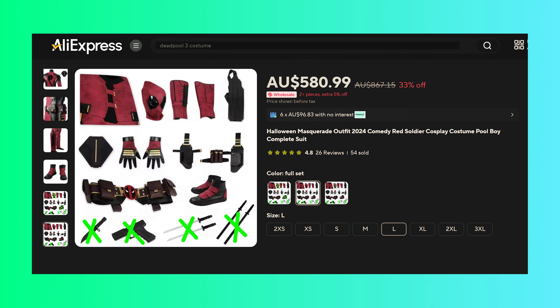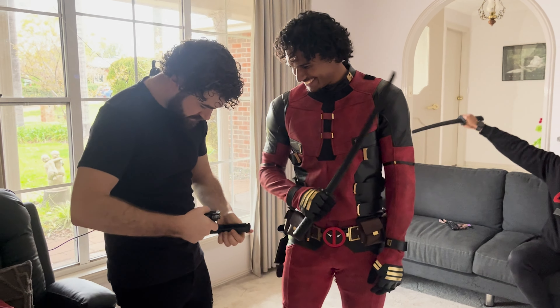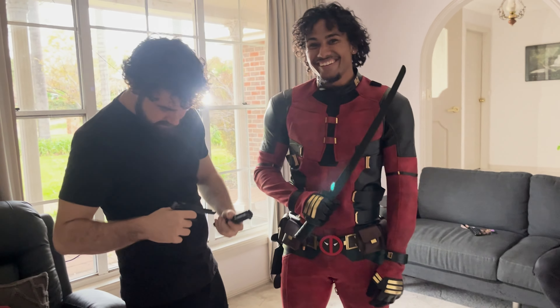Hey there, motherfucker. I got the suit from AliExpress, by the way — I'm not affiliated, I just wanted to hook you guys up with the link, because the suit's actually pretty good quality.